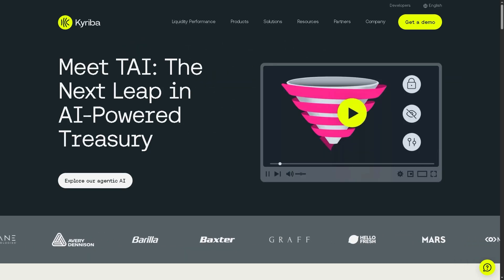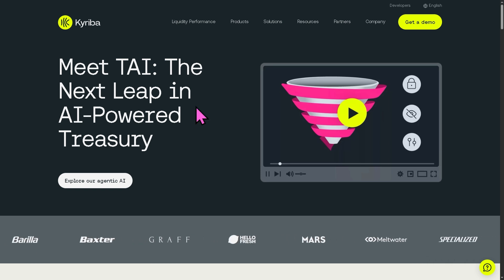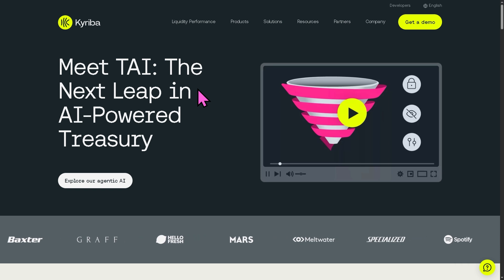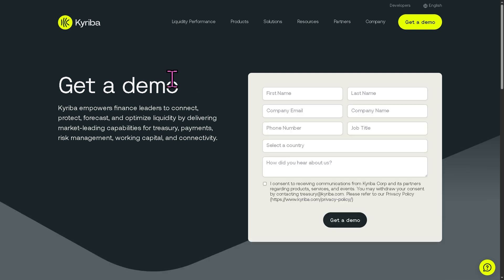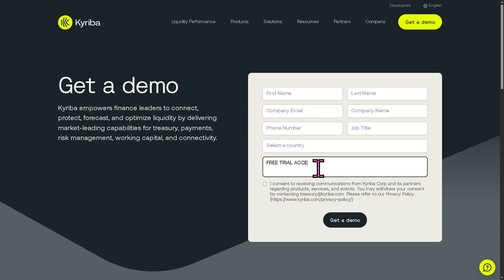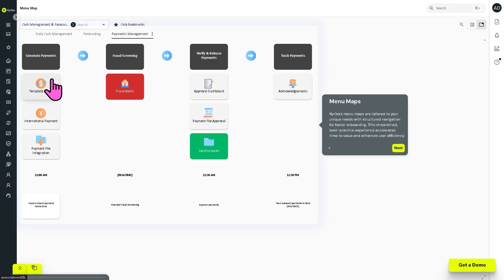The first thing you need to do is visit the official website of Kairiba. In the top corner, if you want to access the platform for a free trial, click 'Get a Demo.' You'll be forwarded to a new page — provide all the information needed and type in 'free trial access.' If your request is approved, one of the sales experts at Kairiba will contact you. There's also another option on the home page: the Kairiba Payments Tour.